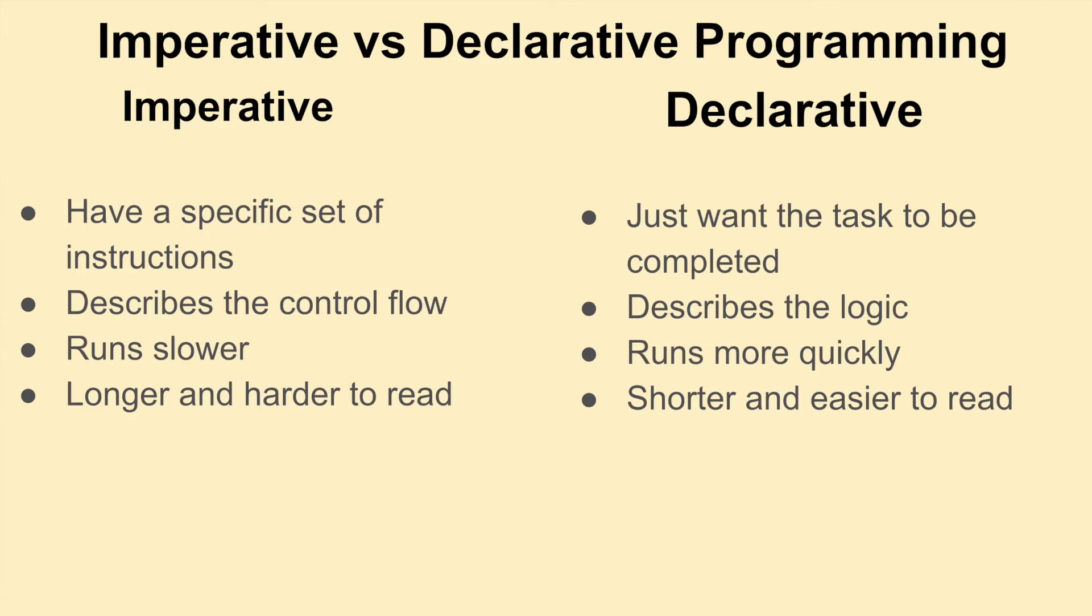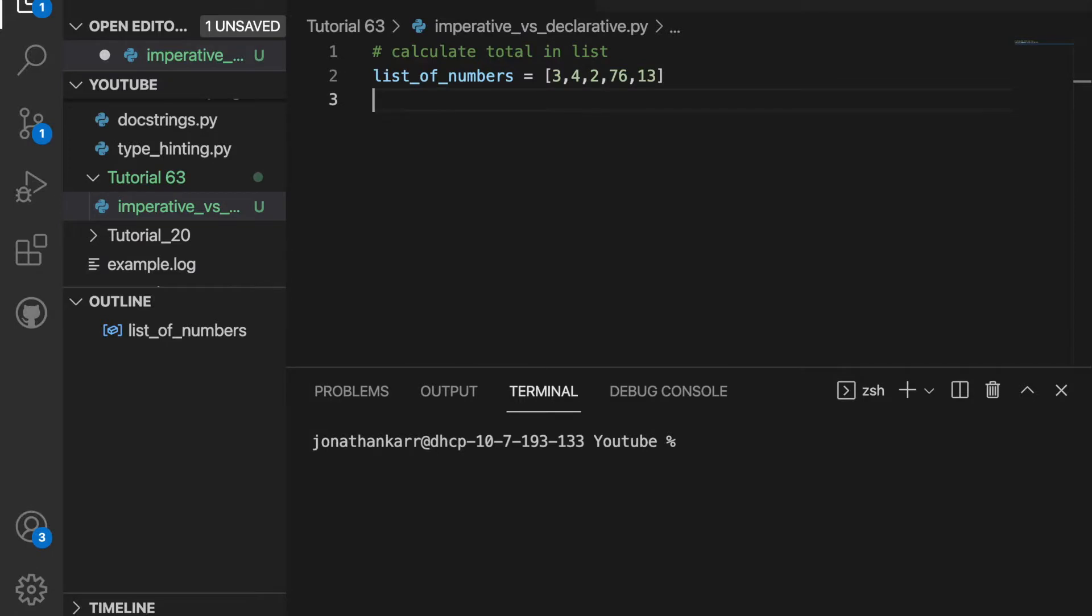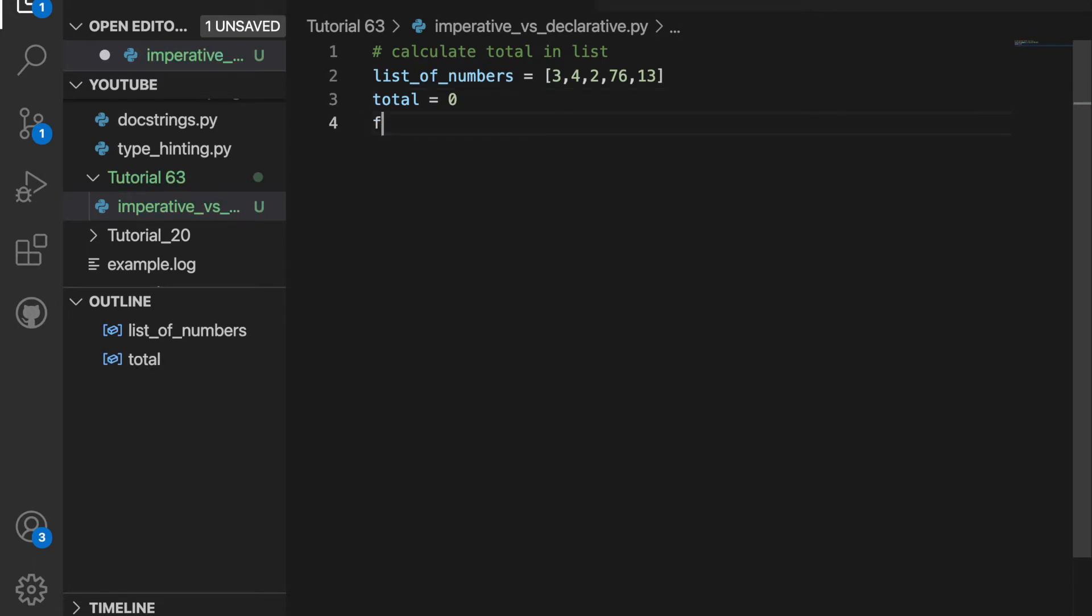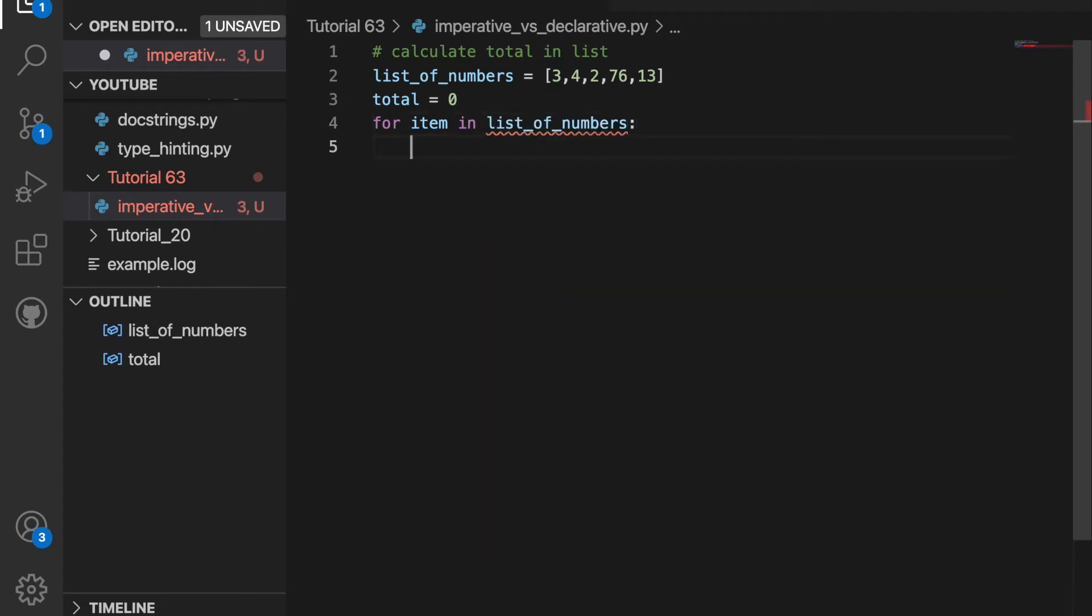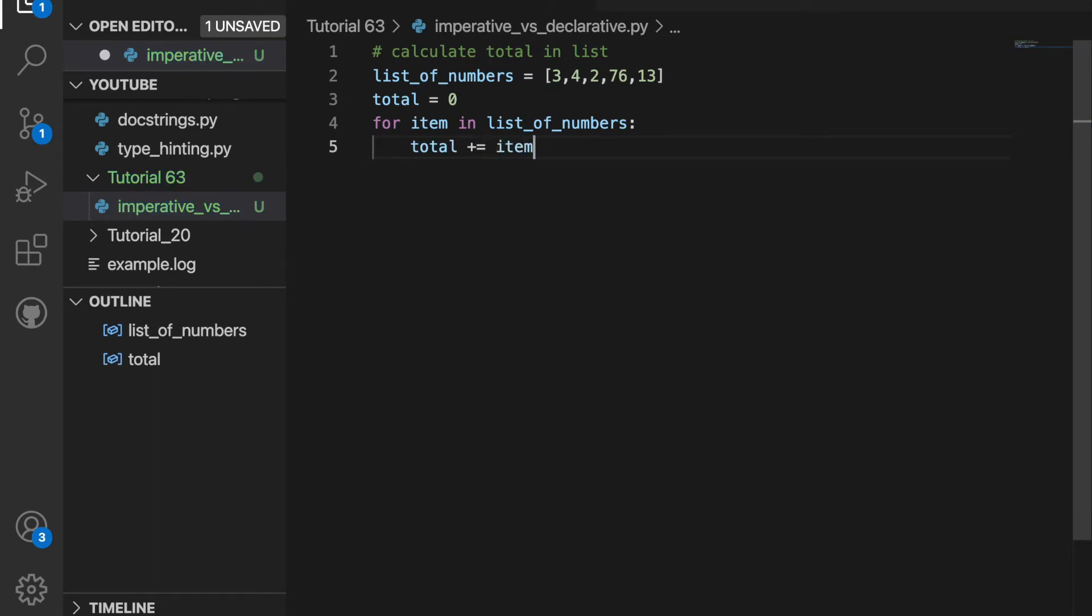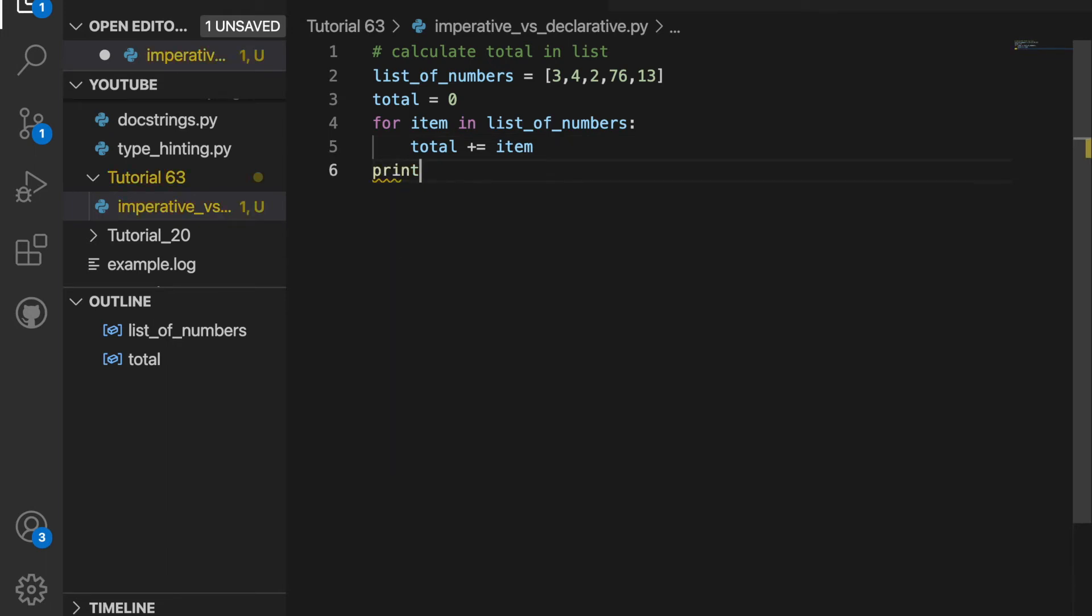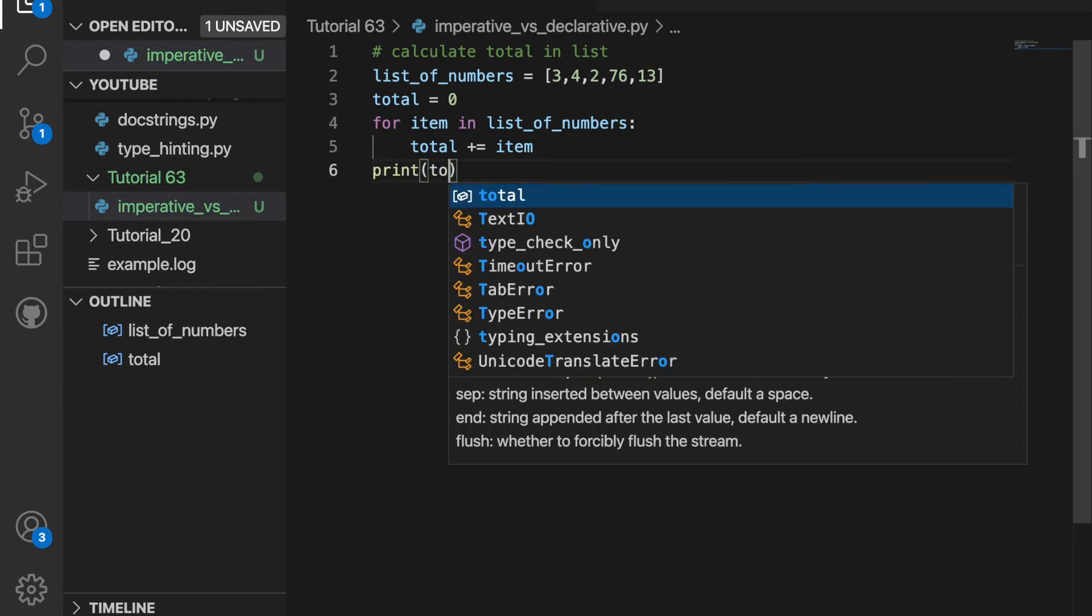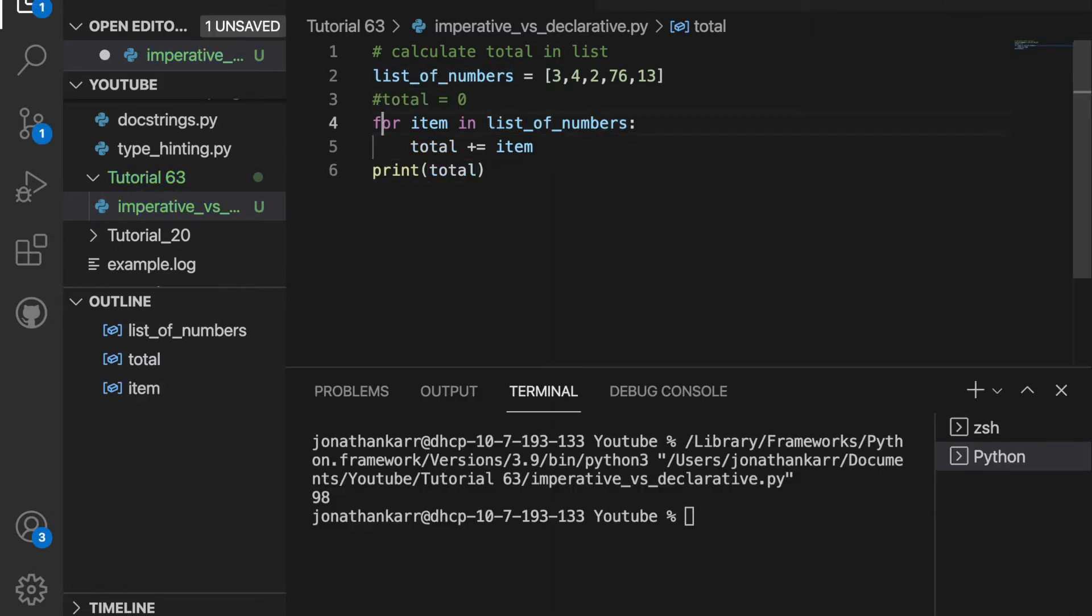So let's dive into some examples. I want to calculate total in a list. When you first start programming, you might be familiar with creating a variable called total and set this equal to zero, then do for item in the list of numbers, total plus equals item. So it will add each item to the total by going through everything. And then finally, I can print the total. This works. However, it's very slow because it's imperative programming.